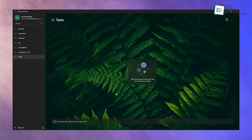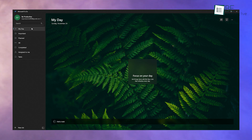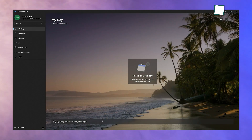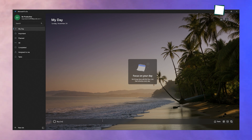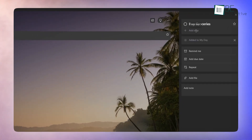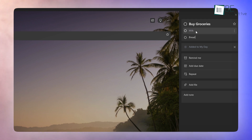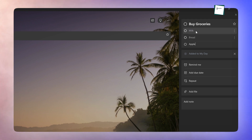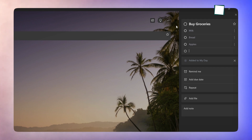Tasks are the heart of Microsoft To-Do. To create one, click the text box in any list and type your task. For example, let's say you need to buy groceries — type it in, hit enter, and it's added to your list. Now, let's add more depth to the task. If you need specific groceries like milk, bread, and apples, you can add these as steps. Steps help break down tasks into smaller, manageable parts. When you finish a step, tick it off and watch your progress grow.